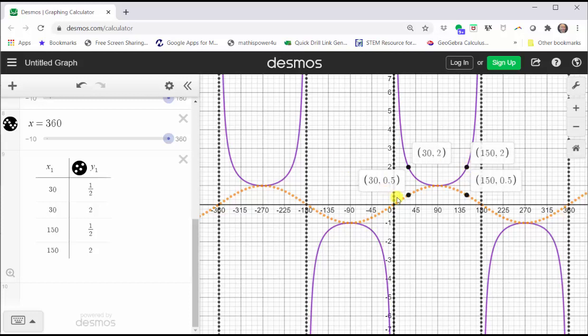So again, we can use the fact that these function values are reciprocals to help us find additional points on the graph of the cosecant function if needed. I hope you found this helpful.